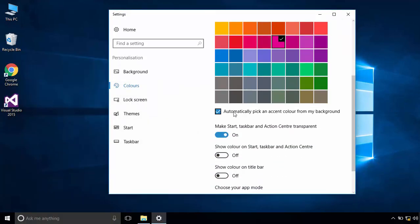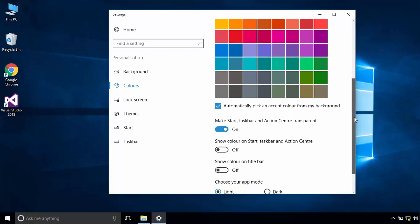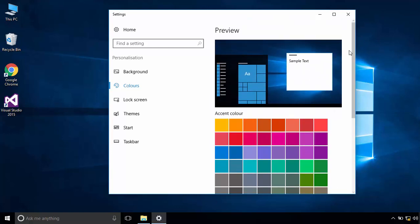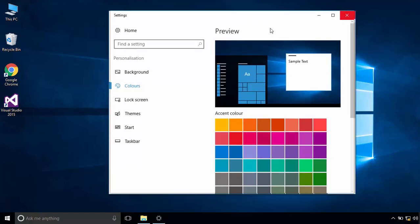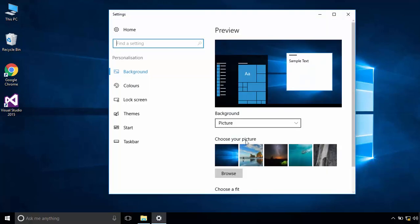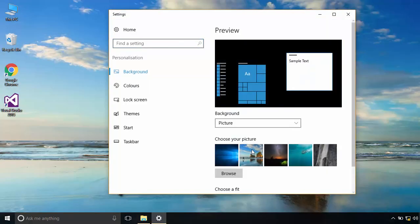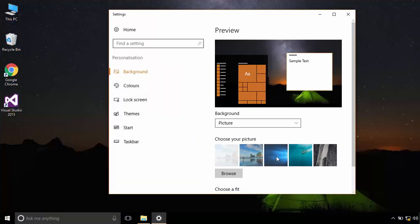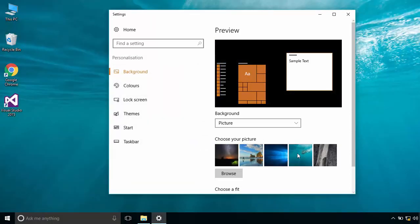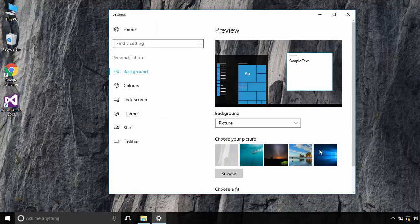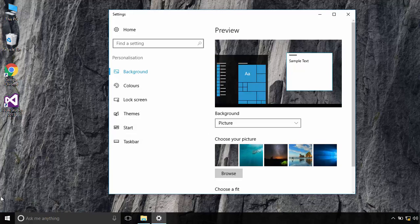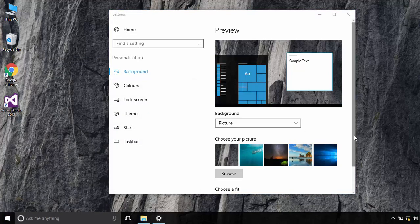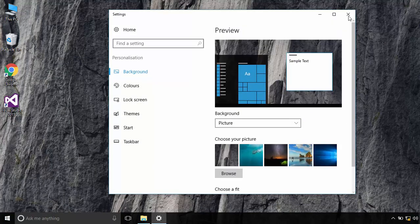So, this is how you can customize your start menu in Windows 10. That's all for this tutorial. I hope it was easy to follow and helpful. Thanks for watching.